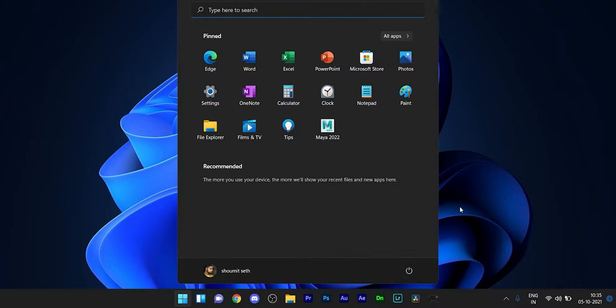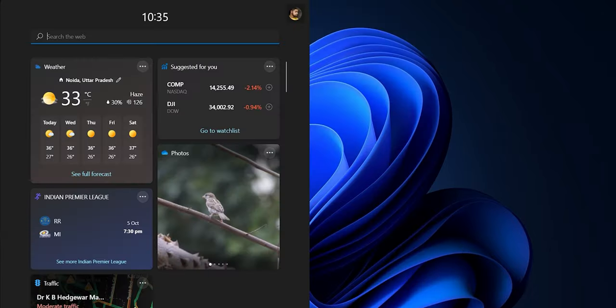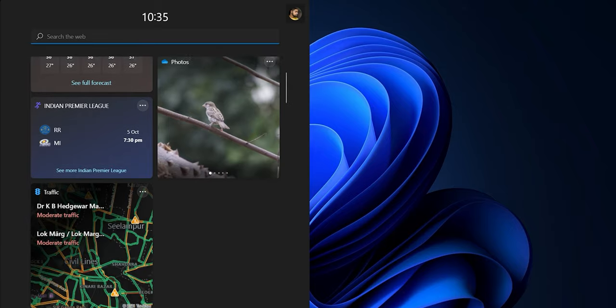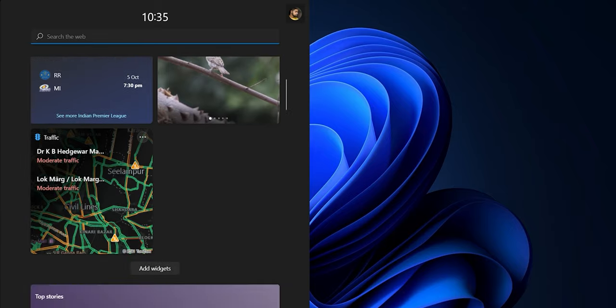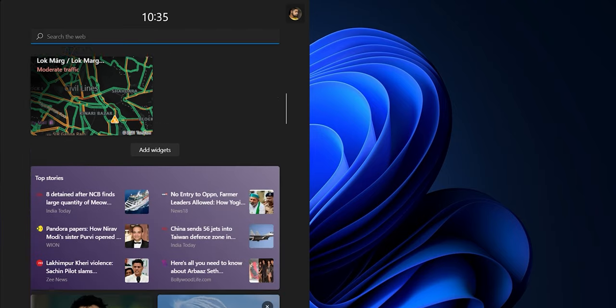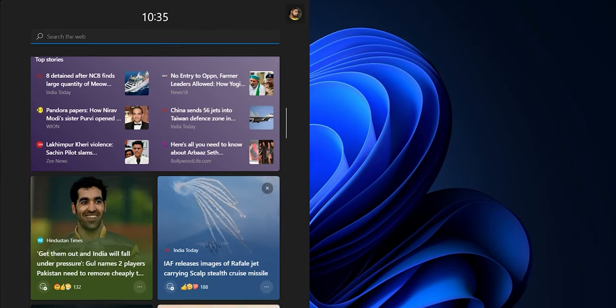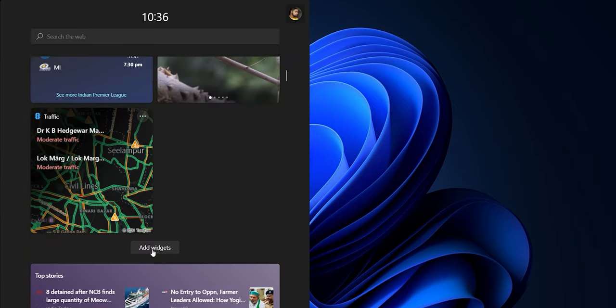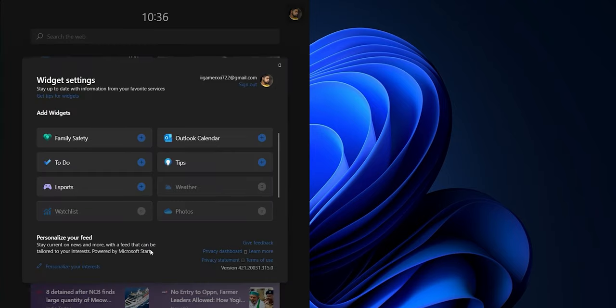With Windows 11, you have widgets in action. A dedicated widget center has been created where you can find widgets related to weather, traffic, IPL, and more. You also get news widgets. You can add or remove widgets and customize your widget center according to your interests.